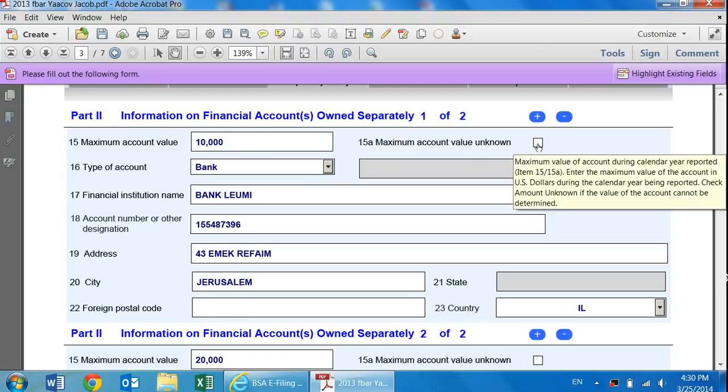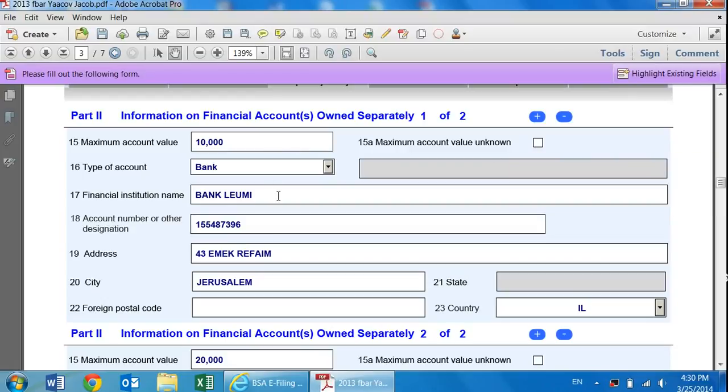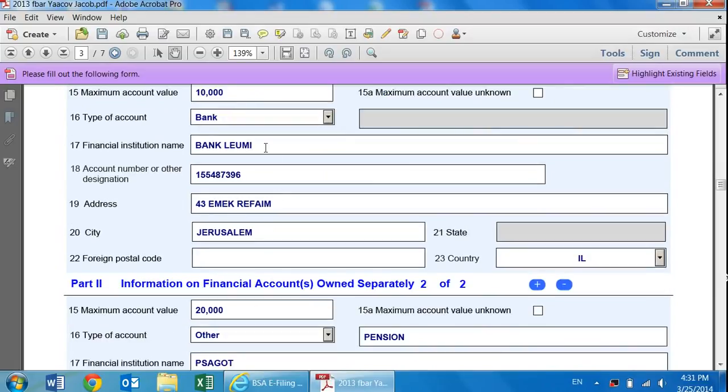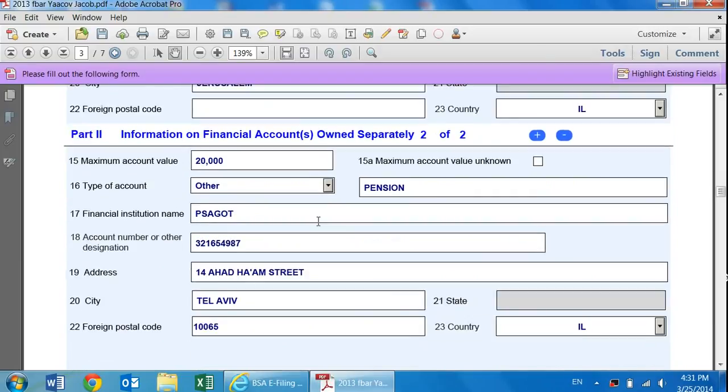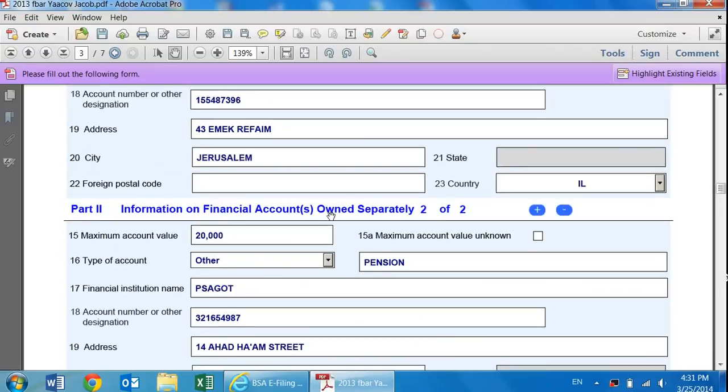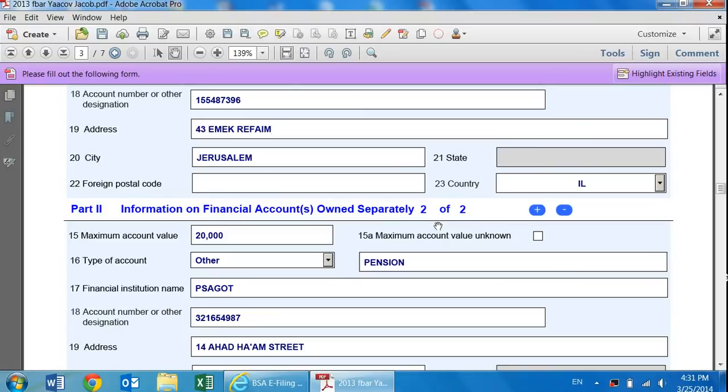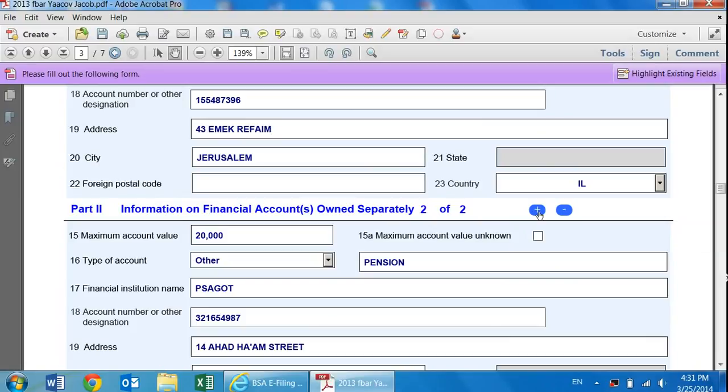Maximum account value unknown is a box that if you don't know what the account value was, you can put down unknown. Financial institution name. In my case, it would be bank Leumi. Whatever the account number was, and the address of the bank. In this case, it's on Emek Refaim. As you can see, this is part two. It's the same part, it's number two of two. The reason why is because, let's say I have a pension account or I have another bank account that I have to put down. Both of them in section two. You can add and delete any amount that you want over here.